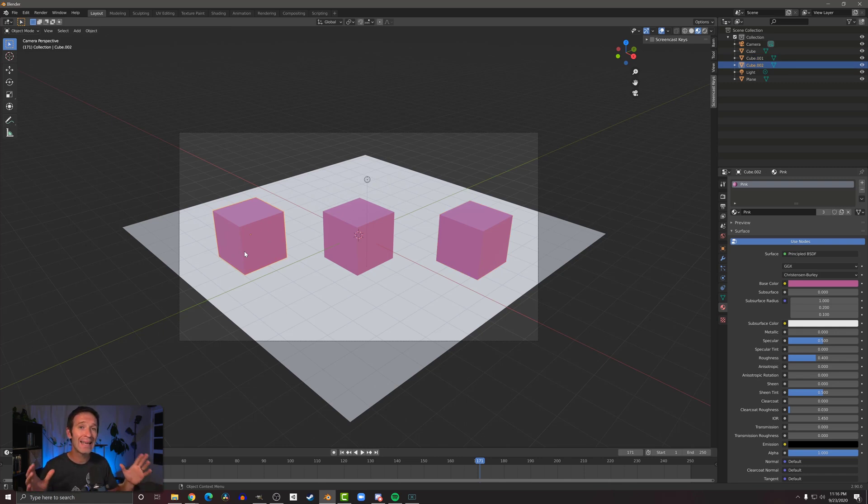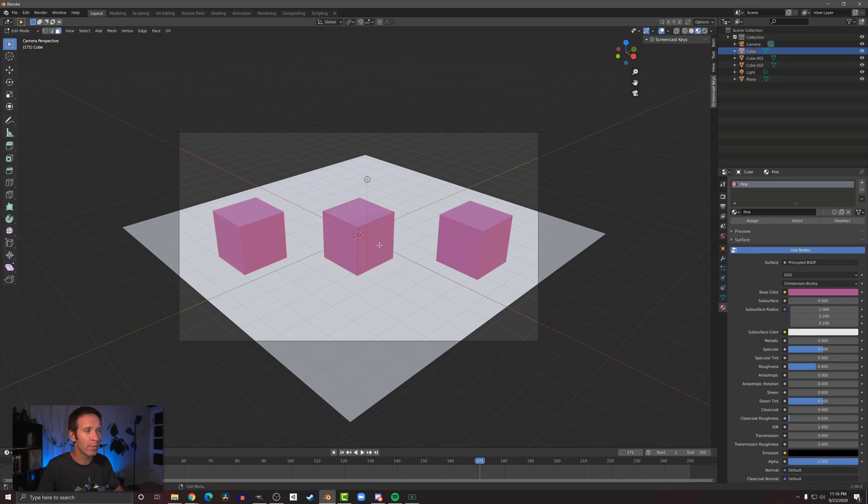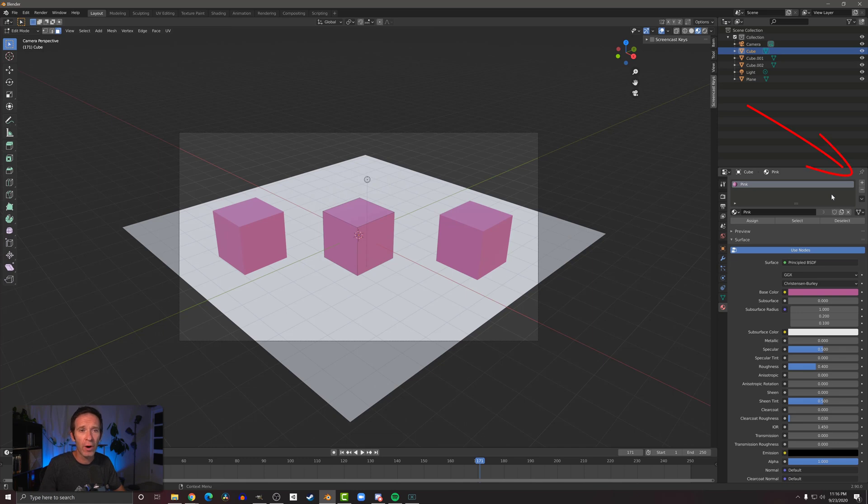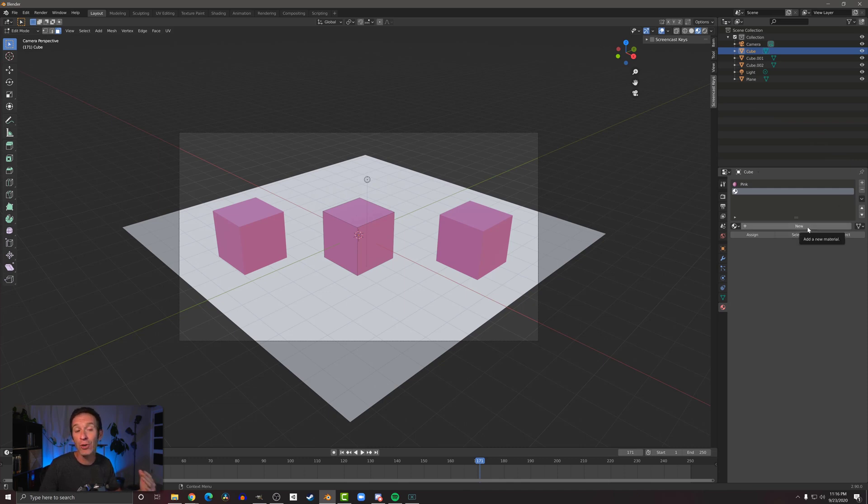Now let's imagine you want to add a second color to an object—we can do that. So let's click on the middle cube, we're going to go into edit mode, and then over here in the materials properties we're going to add a material slot by pressing this plus button. When we do that, we get this option to create a new material.